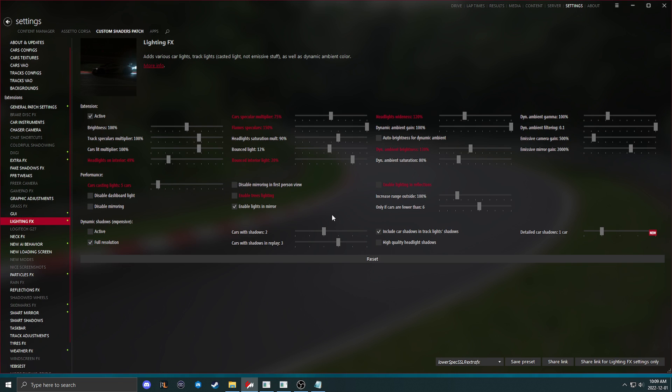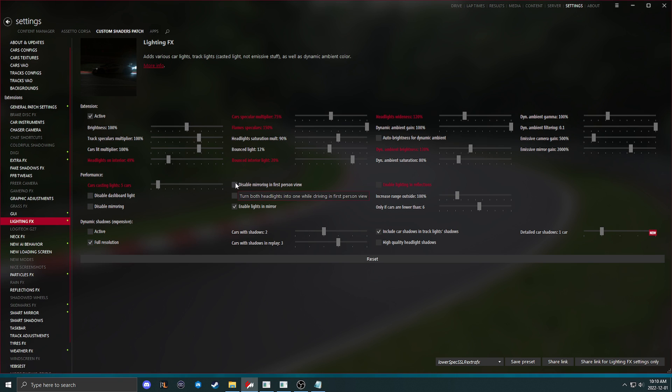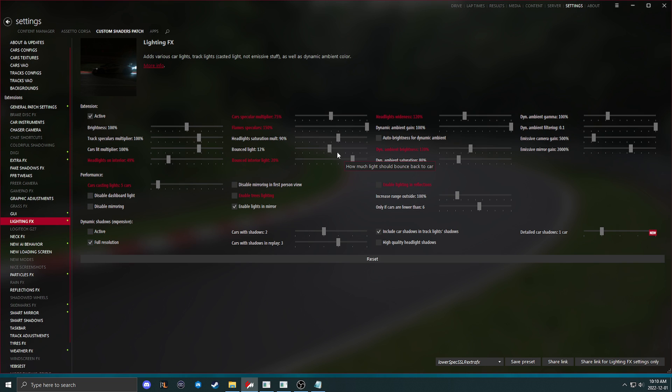Lighting effects is a big one. We have enable lighting and reflections. You want to have that off. You want to have enable trees lighting off. Cars casting lights, you can turn down. You do not want to have dynamic shadows on. It looks great, but it is very expensive. Now, while we are in the lighting effects section, I will go over some things here that people have an issue with. So if you have not enough or too much bounced light from the track or vehicles inside of your car while you're in first person and it's blinding, turn down headlights on interior, turn down bounced interior light. If your interior is not lit enough, you turn these up. It's that simple.